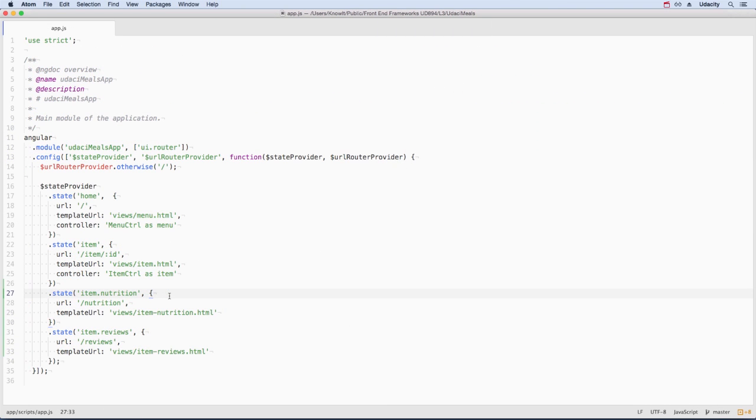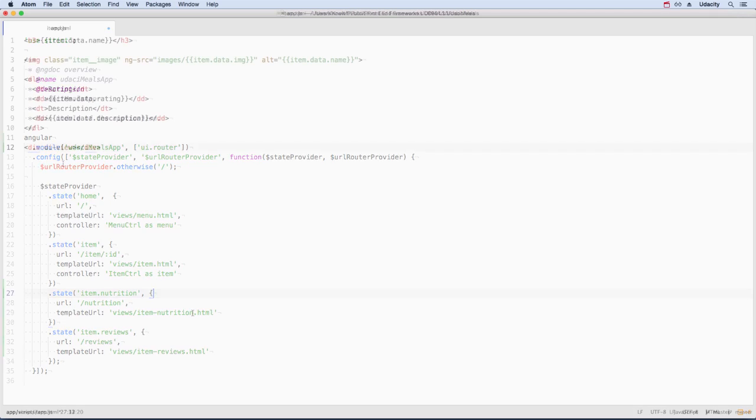So UIRouter knows of the nested items and the templates to use. We need to tell UIRouter where we want these views to appear, though.